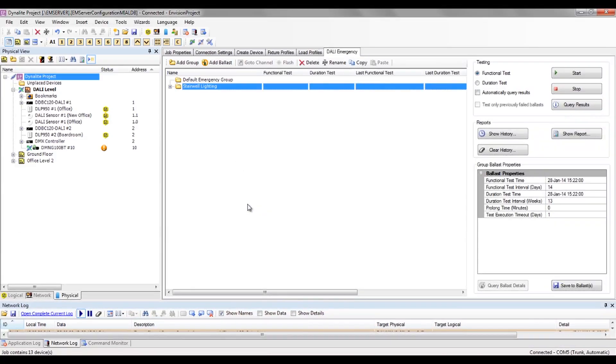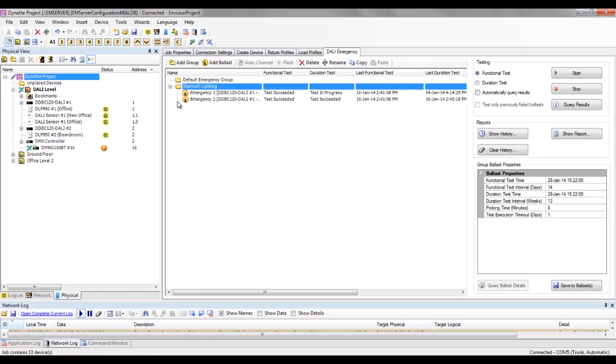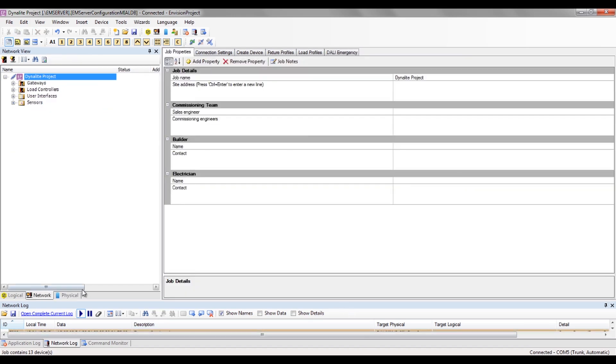With a large project commissioned with Envision project, it could be split over multiple levels or areas. So it is important to consider how that will be managed through the Envision manager client.